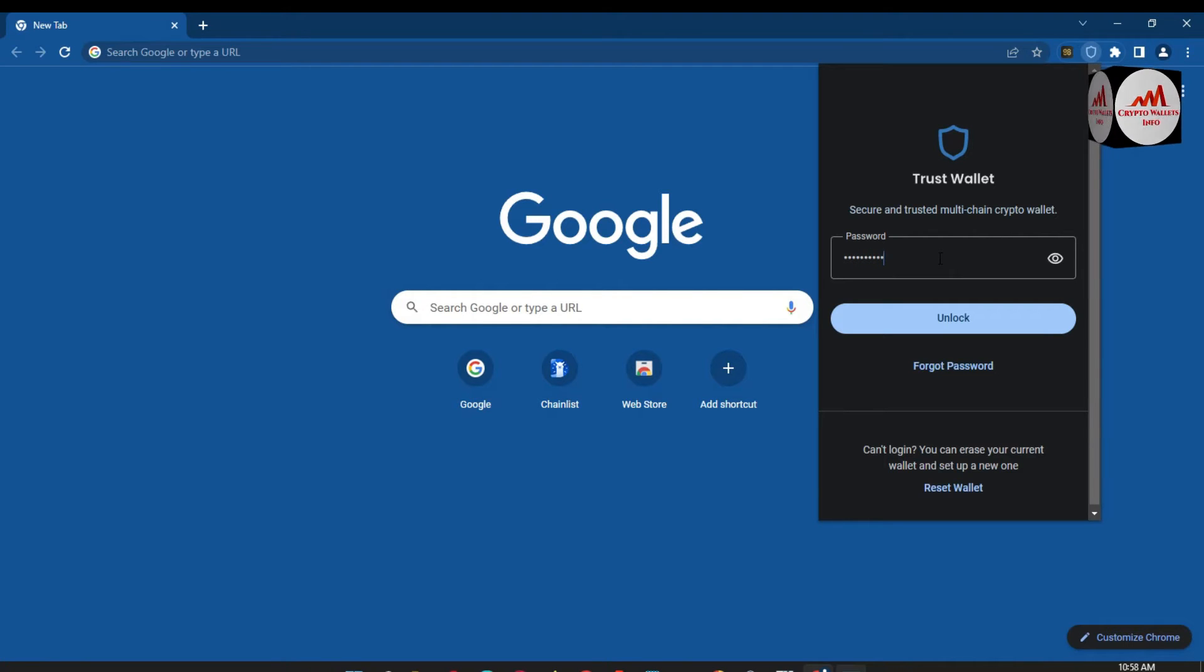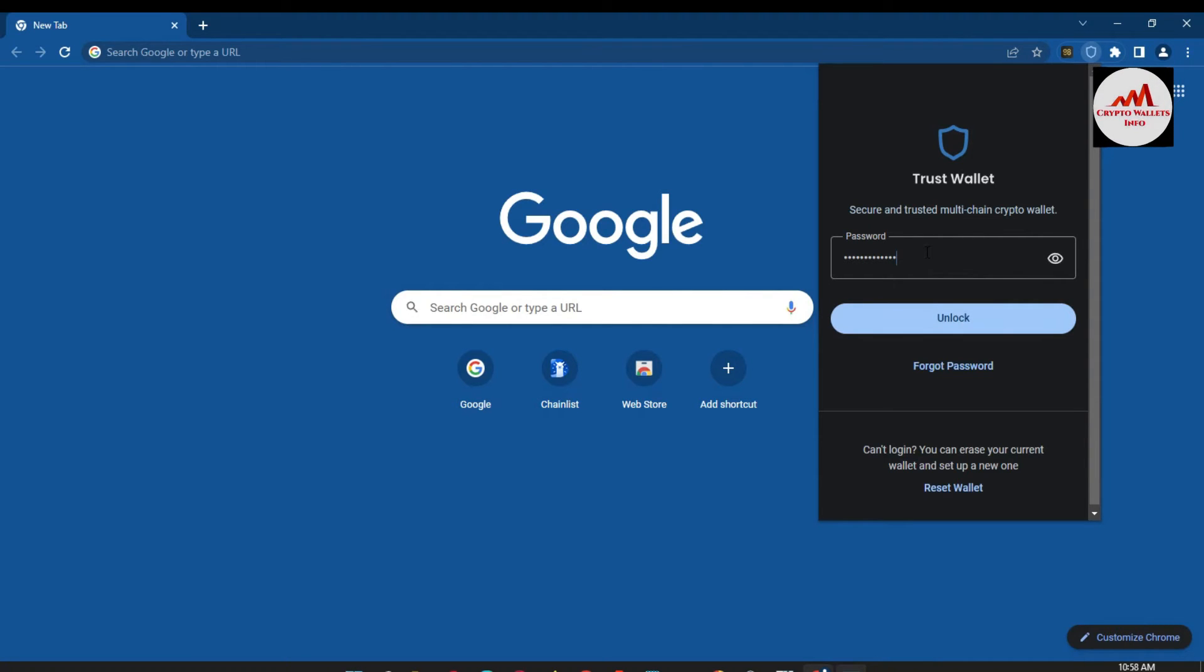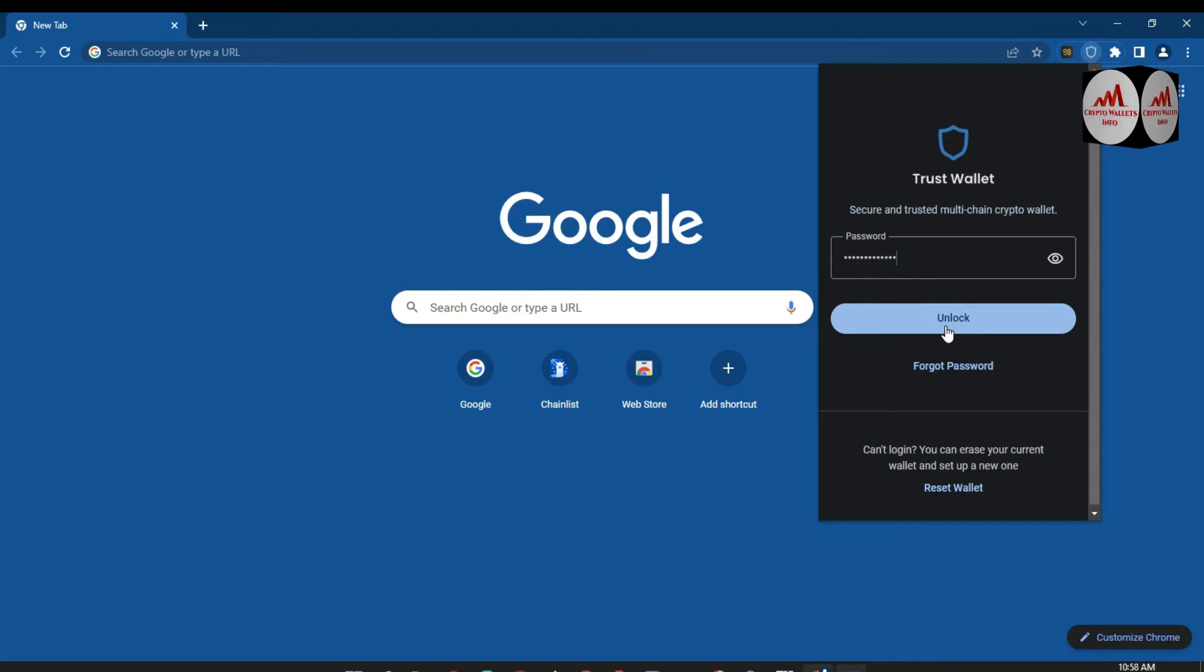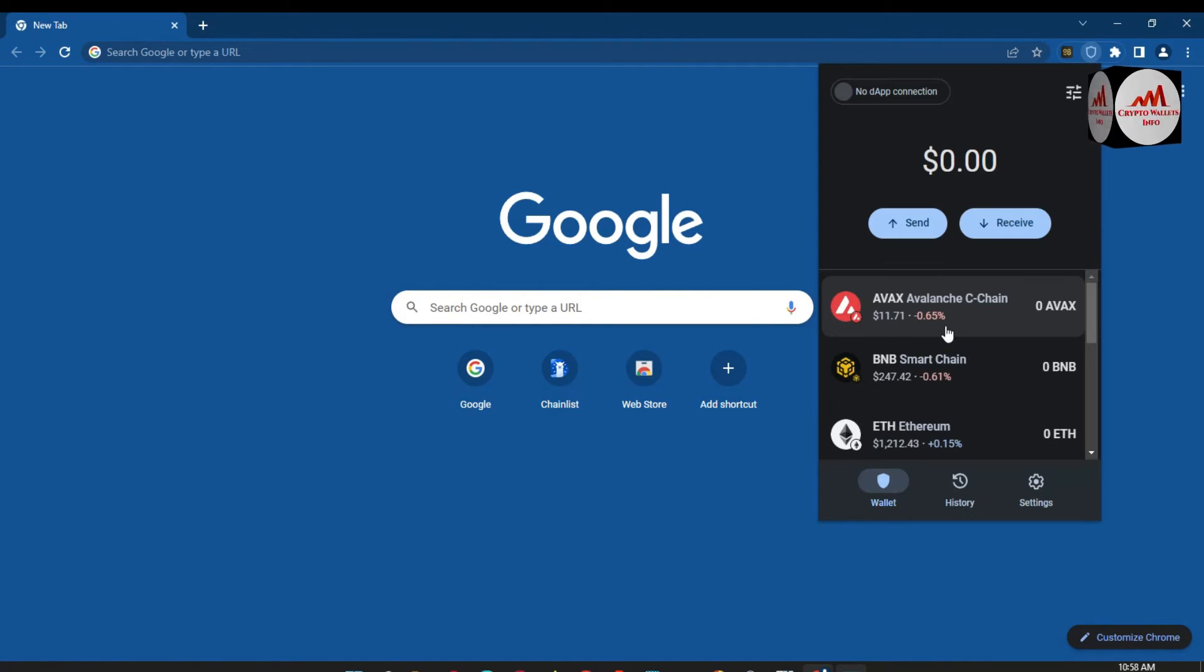So simple, enter your password here. You know my wallet is password protected. When I was creating account, I have applied password on my wallet. So simply click on unlock. When I click on unlock, so you can see here there is almost five to six blockchain or network shown in my Trust Wallet.